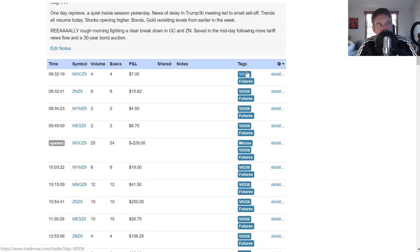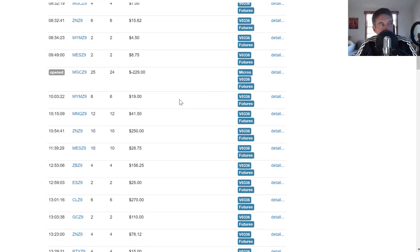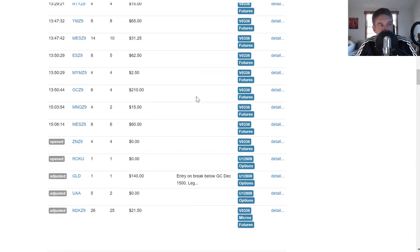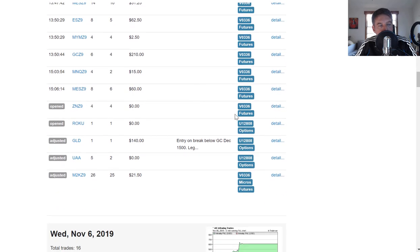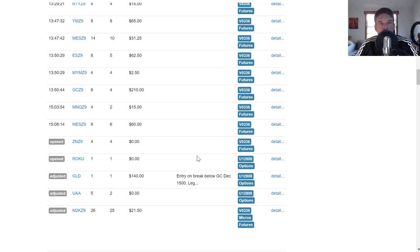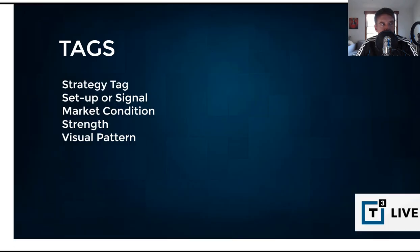As you can see, all these trades essentially just have the same tag, just the tag of the instrument and the account tag. I have not gone in and actually added to any of the trades here an additional tag. I'll show you how that's done in just a moment. But before I do that, let me just jump over to some examples of tags that you might want to consider using or not these particular tags, but these categories of tags.